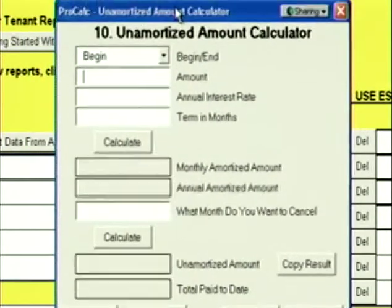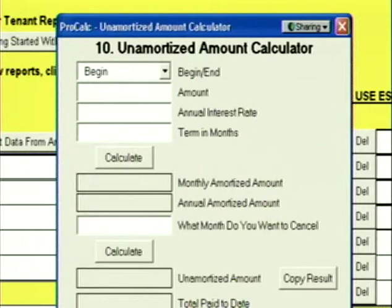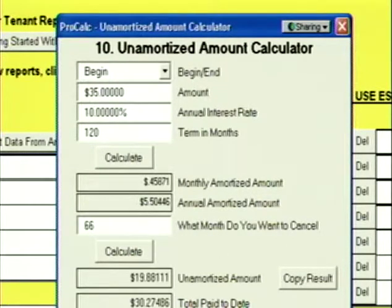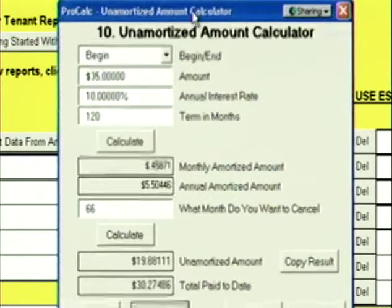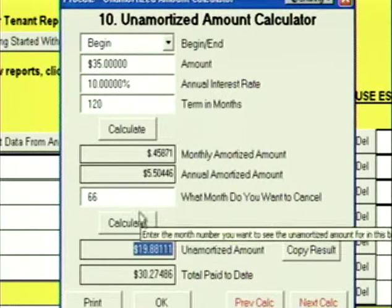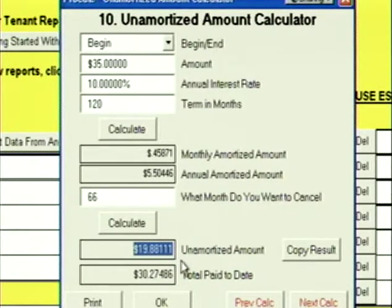Click Next, and we're at the Unamortized Amount Calculator. This calculator is excellent for calculating cancellation penalties — like the unamortized portion of cash contribution, free rent, and commission. The amount is the sum of your cash contribution, free rent, and commission — let's say $35. We're going to amortize it at 10% over 120 months. What month do you want to cancel? I'm going to cancel this lease in month number 66. Down below it calculates the unamortized amount. So I have a 10-year deal — if I cancel in month 66, the unamortized amount is $19.88. That's my cancellation penalty.